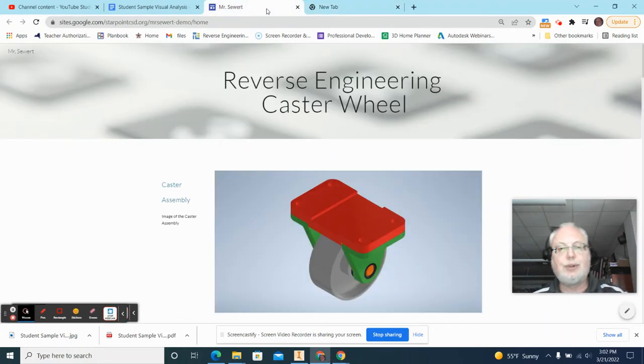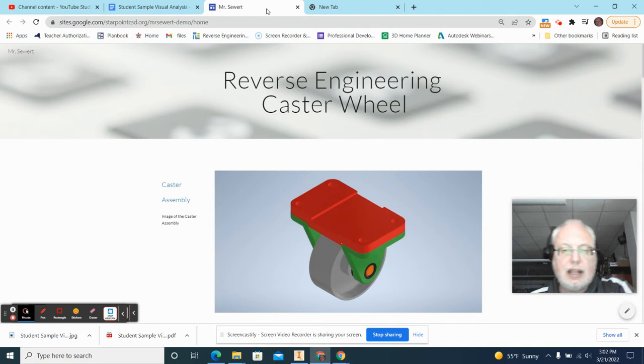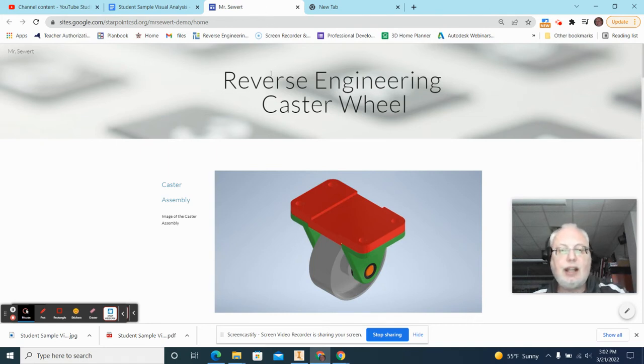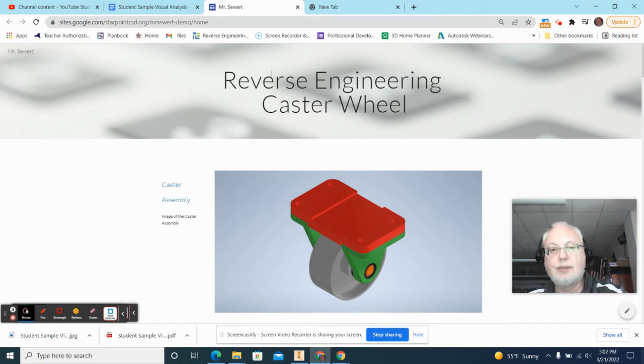All right, Mr. Seward here, your favorite Project Lead the Way engineering instructor, and I'm going to talk to you today about how to create your website of your reverse engineering project.